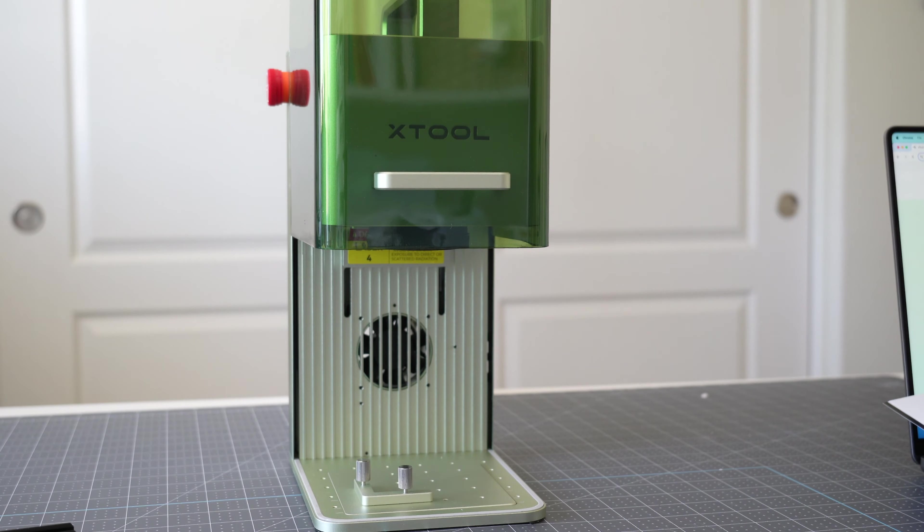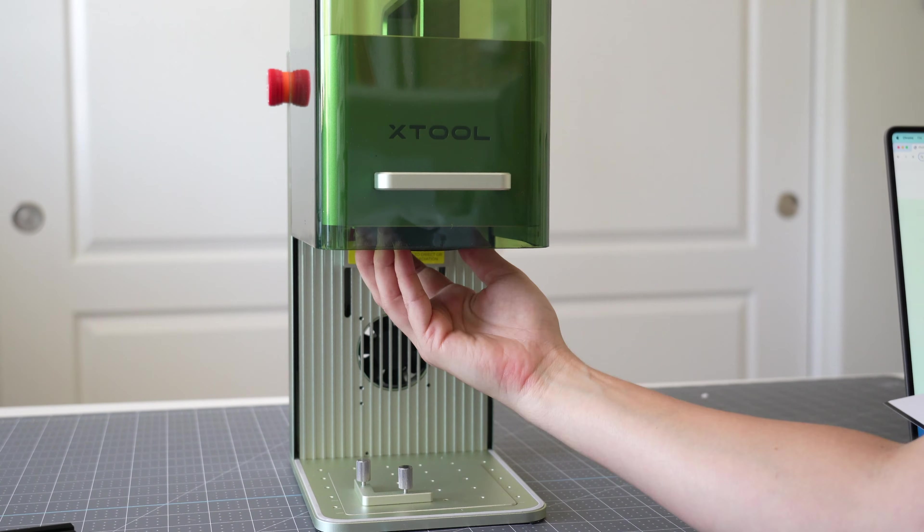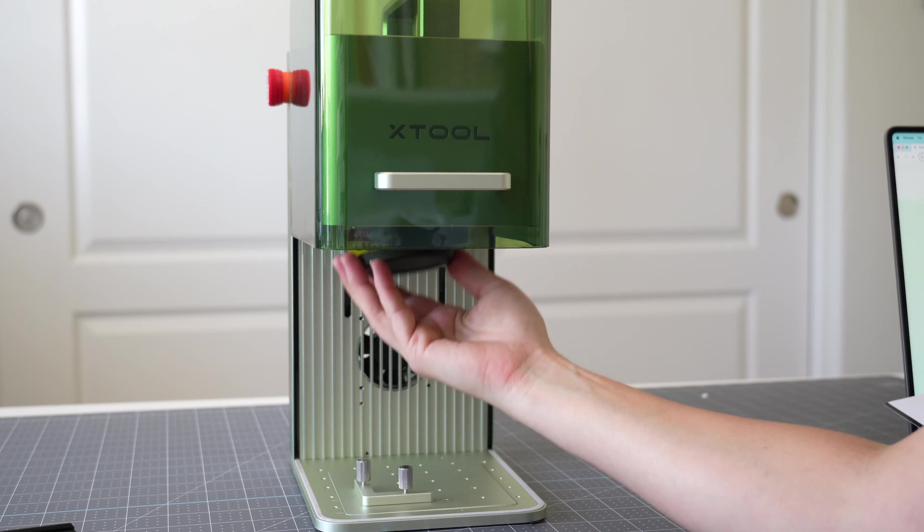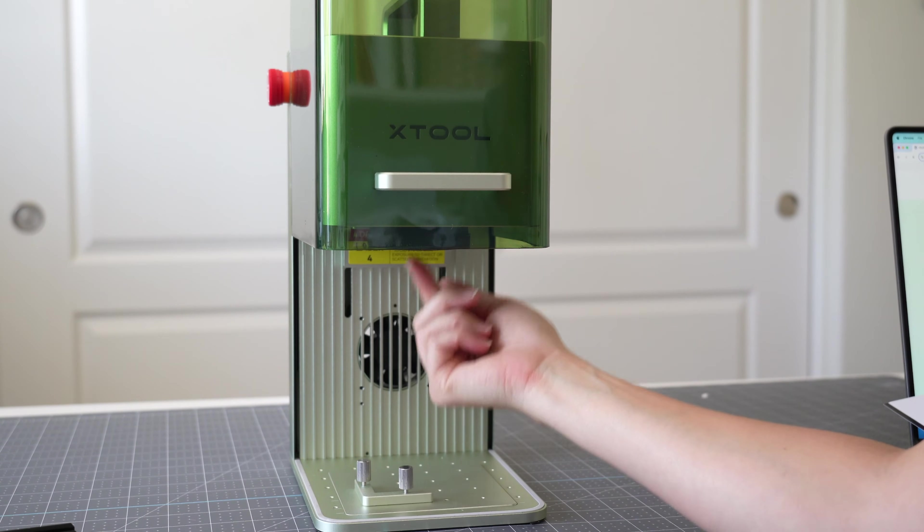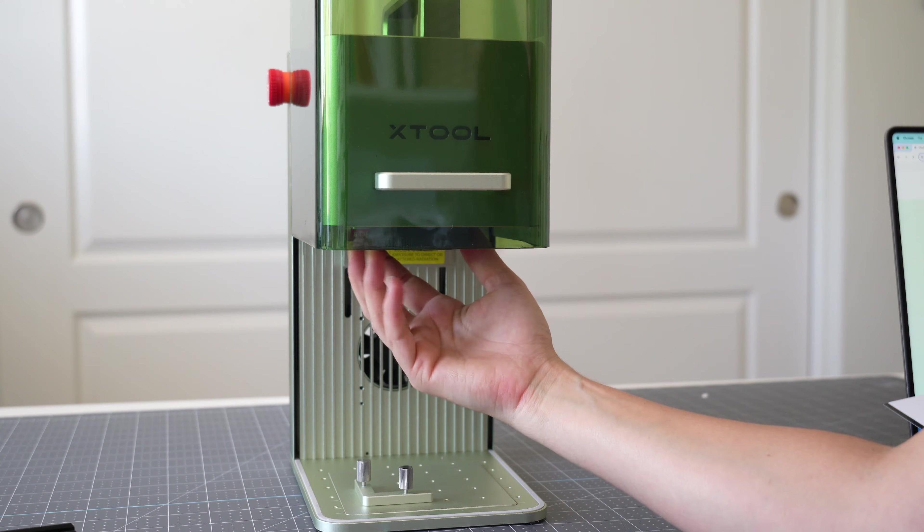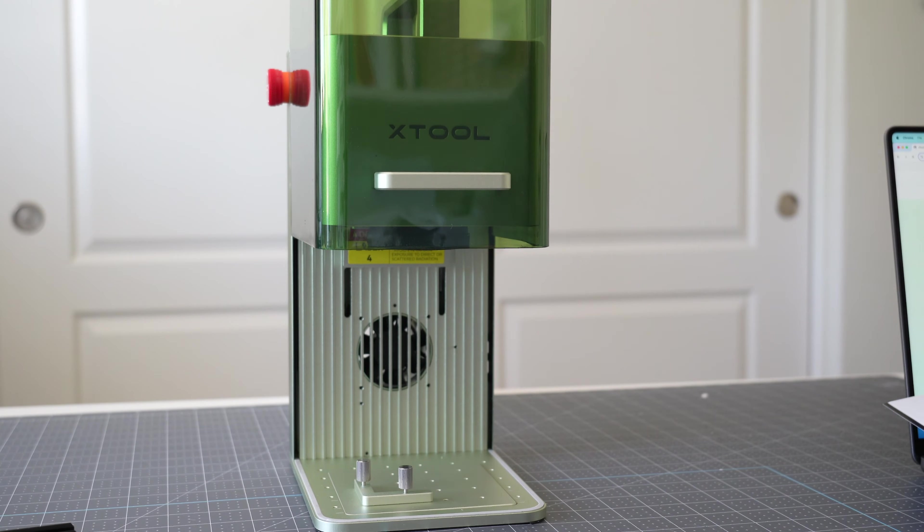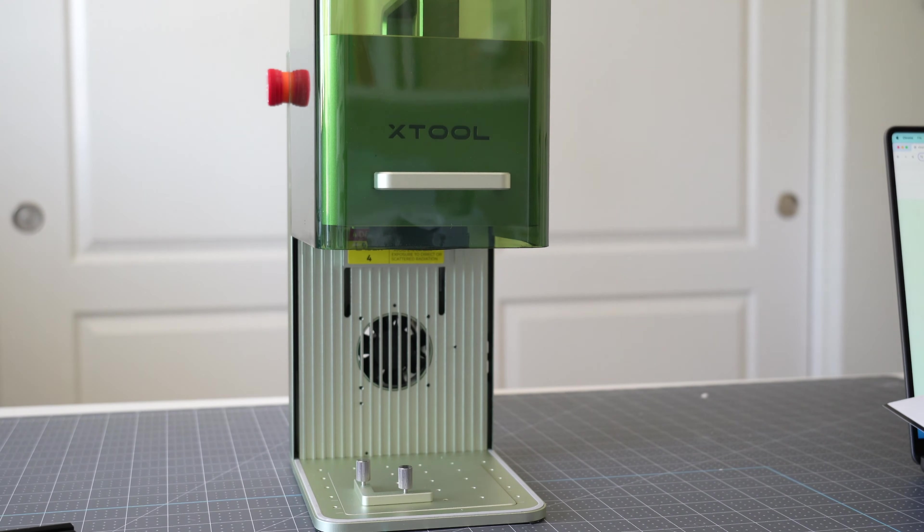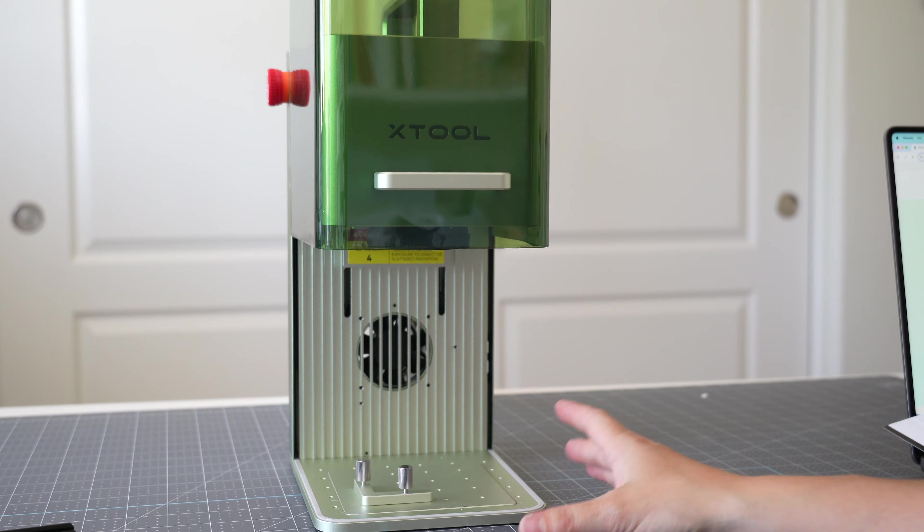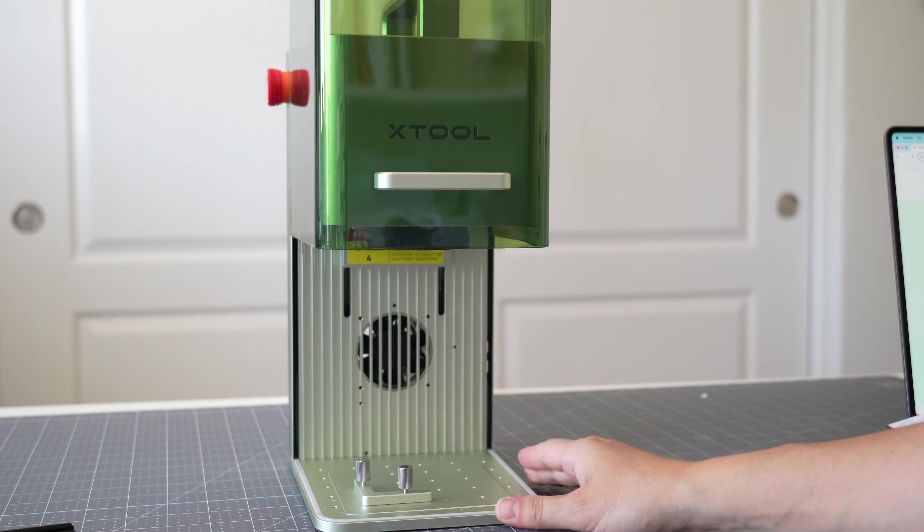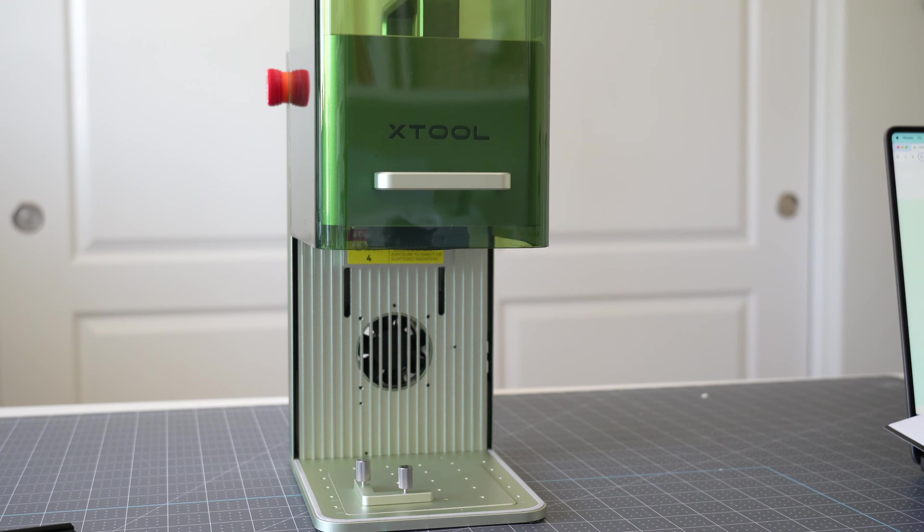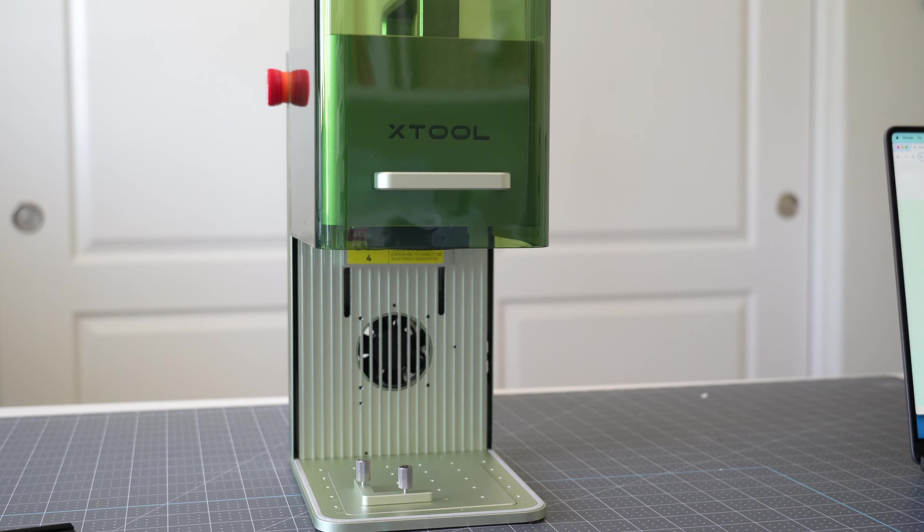The next thing that I want to note is there is a lens cap right here inside your machine so that's up and under and before you cut or engrave anything you want to make sure to take that off. That's really it in terms of setting up your actual laser so now we're going to power it on and connect it to our software.